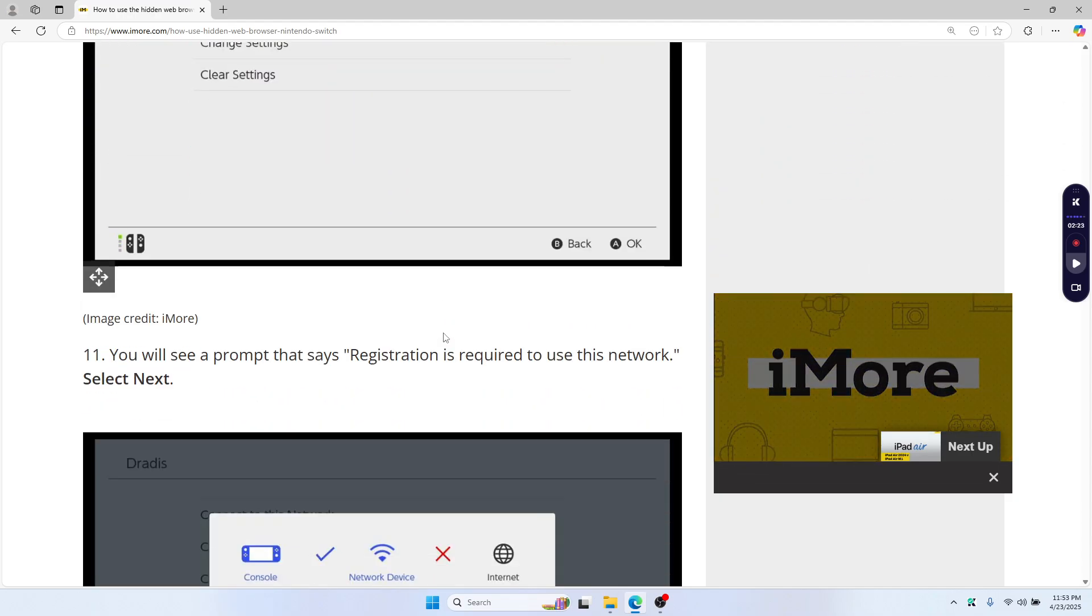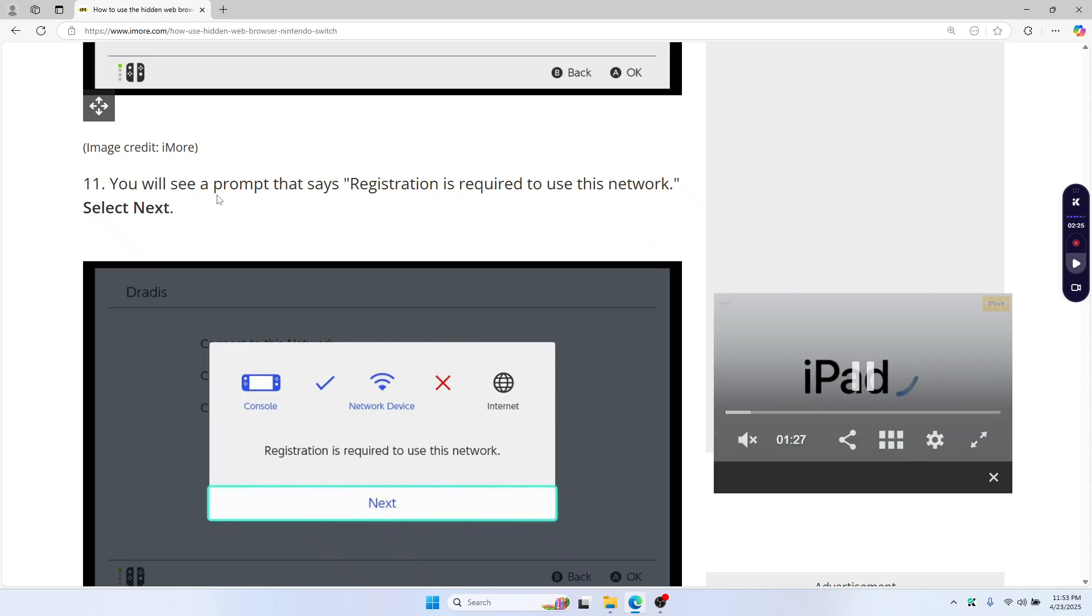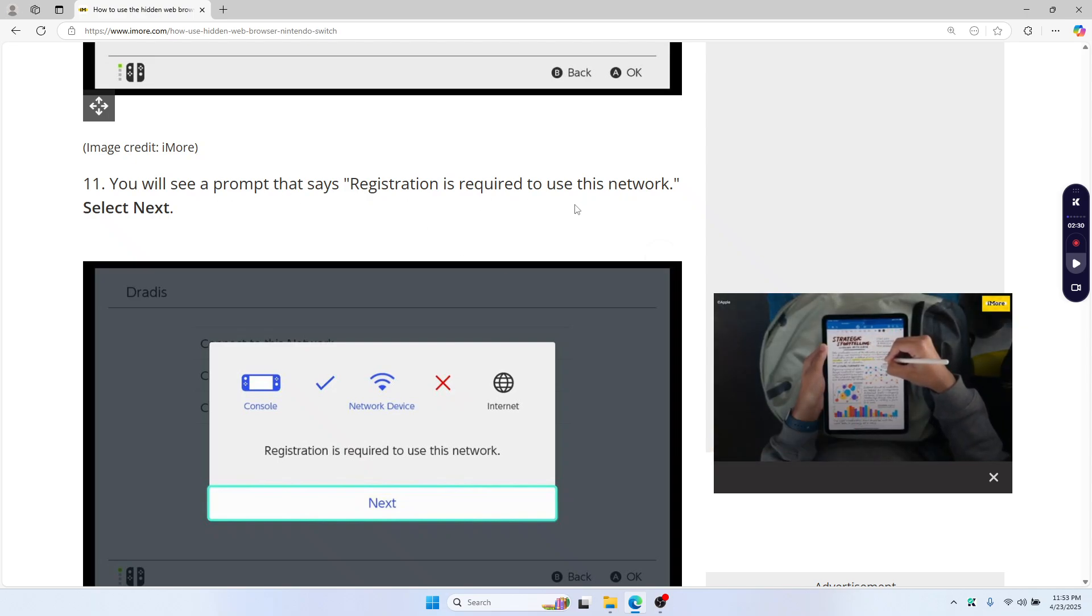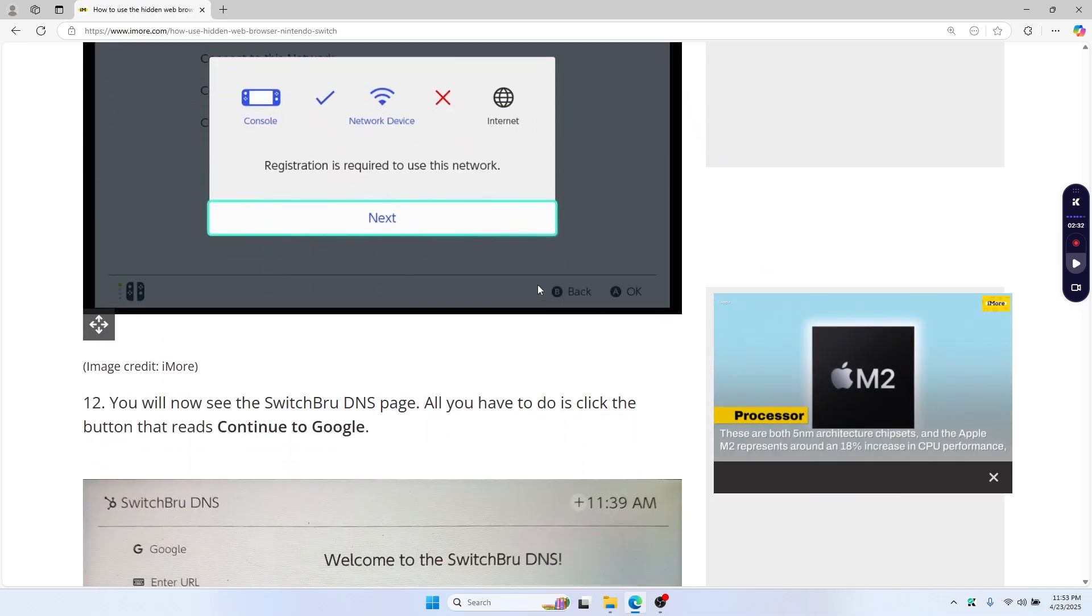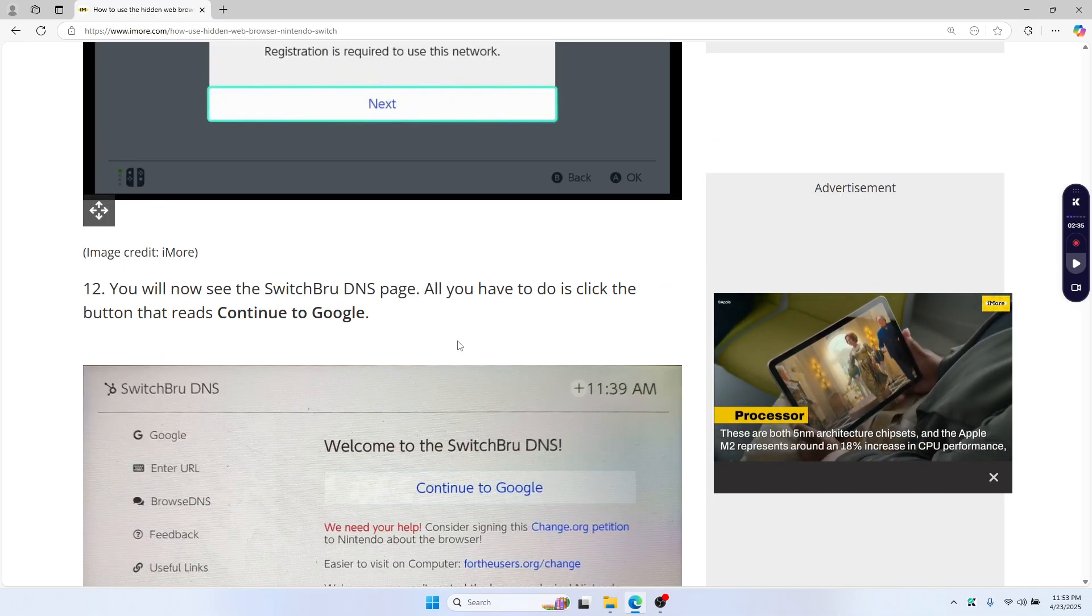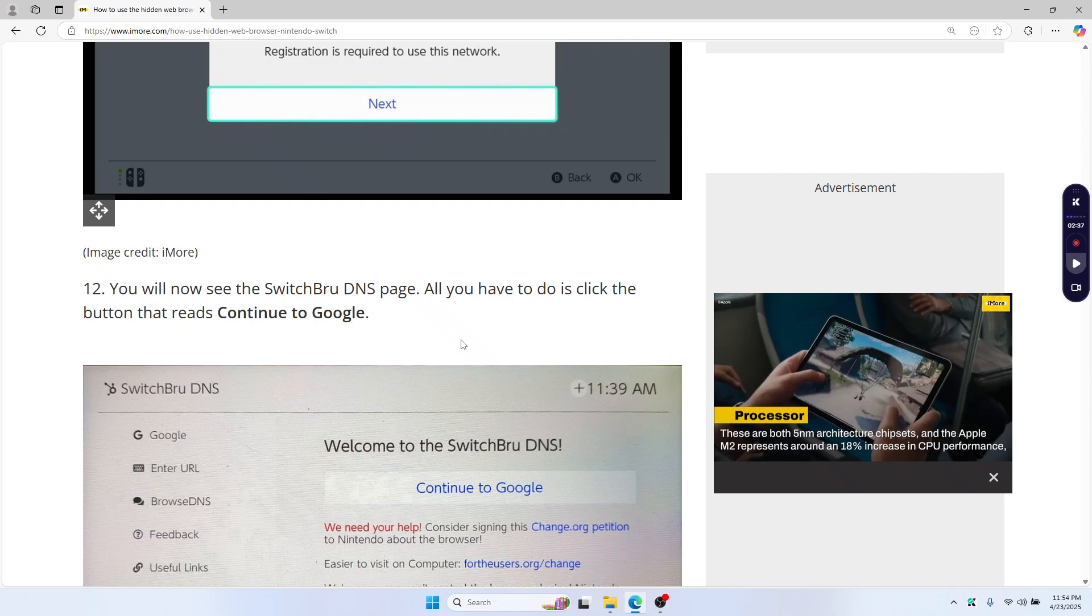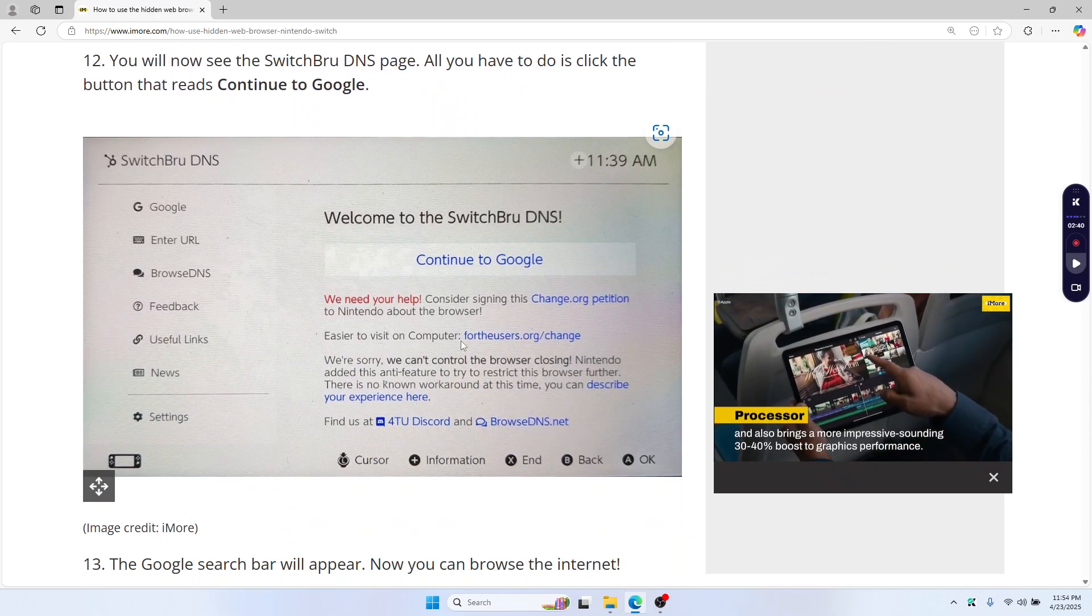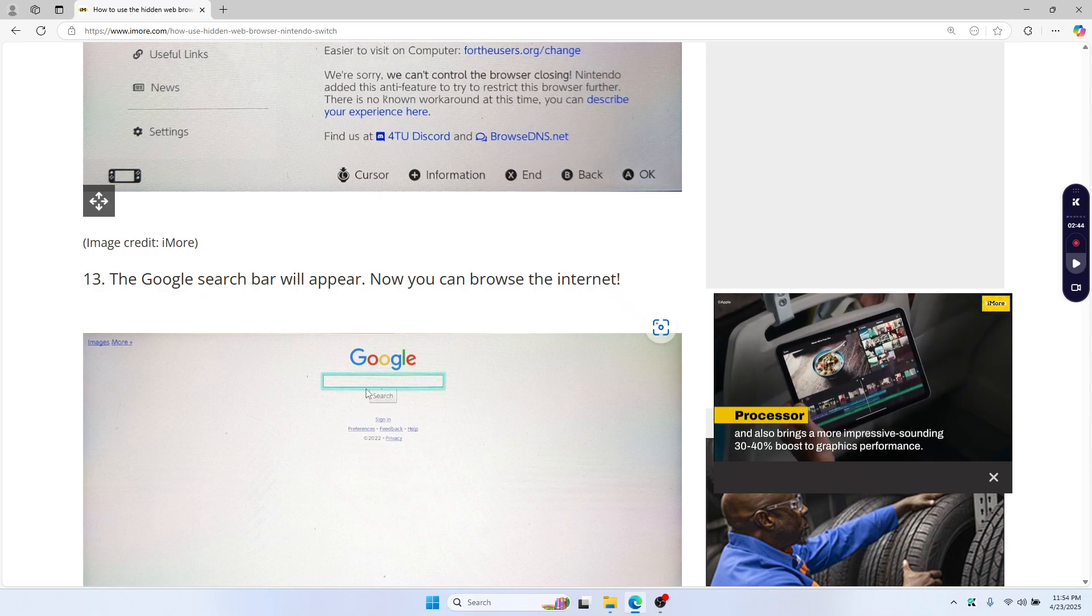Then wait for the confirmation and you'll see the message says registration is required to use this network and you'll land on the Switch's new DNS page. Just tap continue to Google and boom, you're online and you'll see the browser.